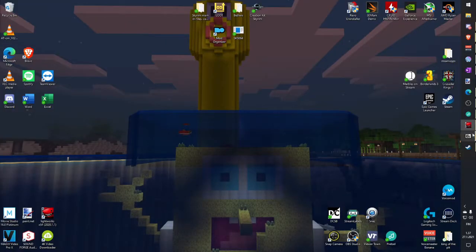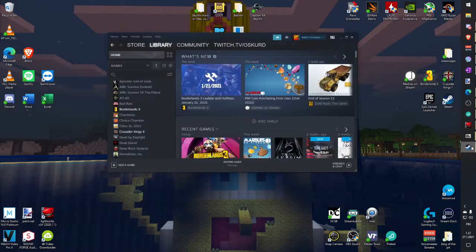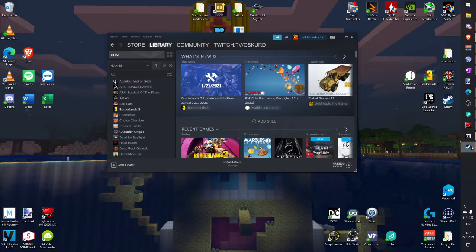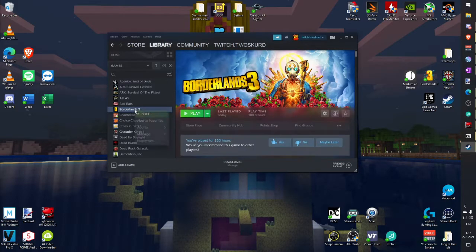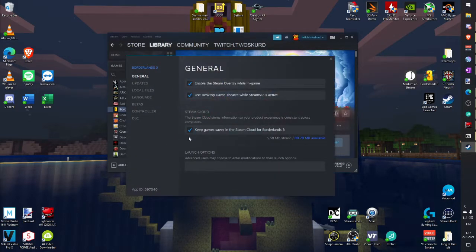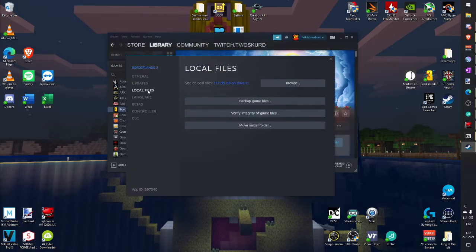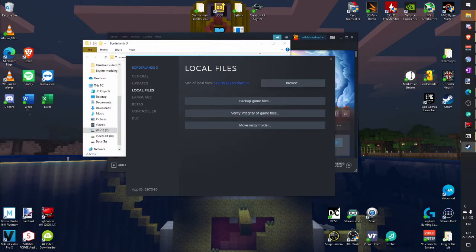First you want to locate your Borderlands 3 file. Open Steam library, find Borderlands, open properties and click local files and browse.